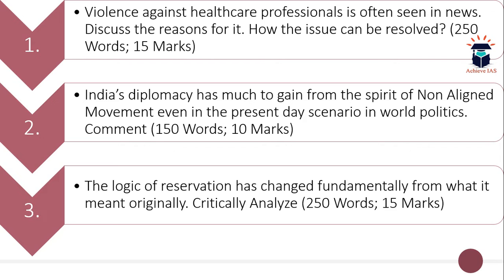The word limit is 250 and the maximum marks are 15. The second question is: India's diplomacy has much to gain from the spirit of the Non-Aligned Movement even in the present day scenario in world politics. Comment. Here you have to discuss the relevance of the Non-Aligned Movement in the context of present world politics.